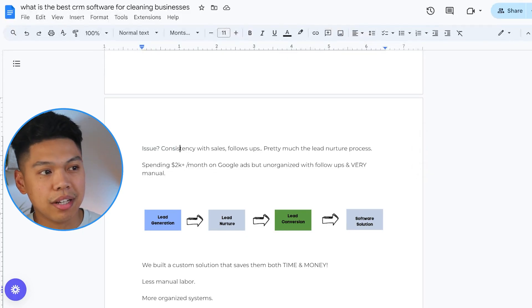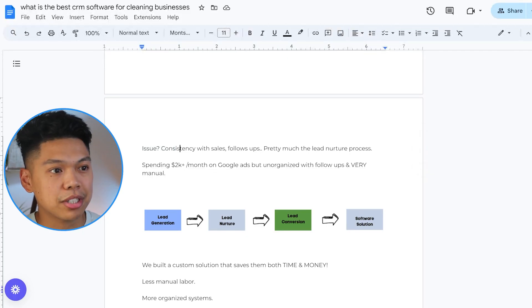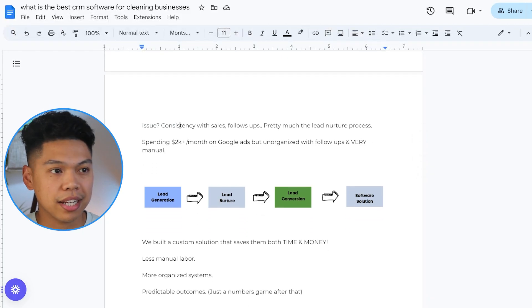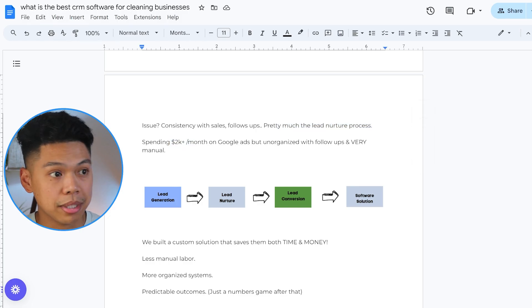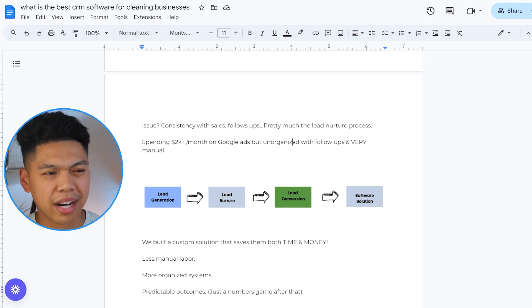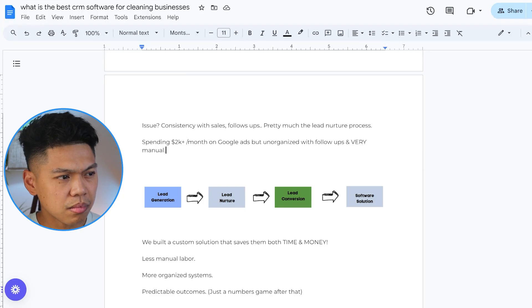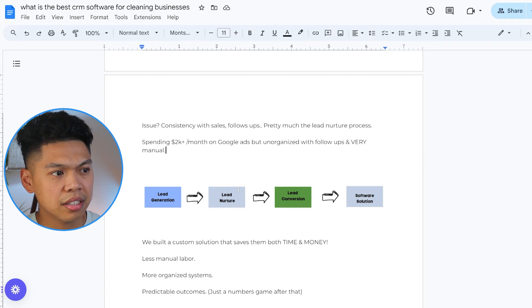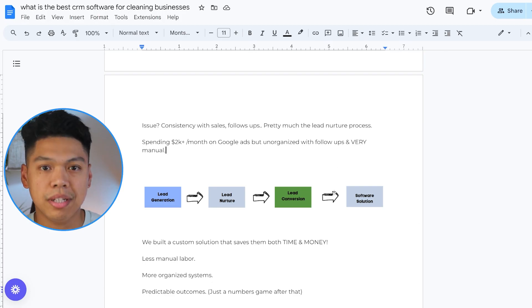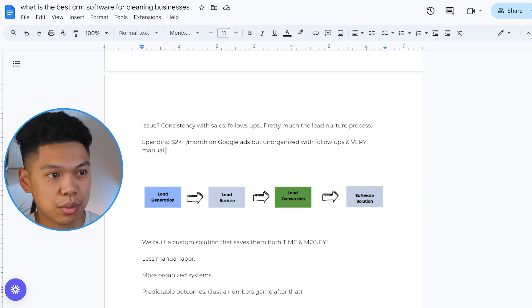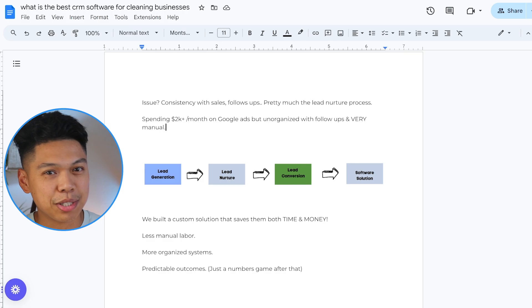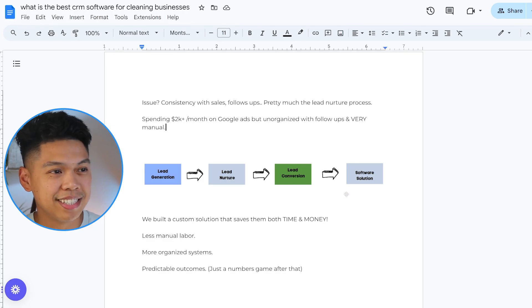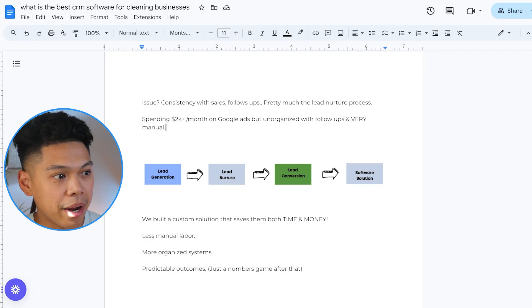They were bootstrapping this through air table and a lot of different manual work. So what was the issue? Consistency with sales follow-ups. The lead nurture process was the issue. They're spending about 2K a month on Google ads for search of a local cleaning business, and it was just very unorganized with follow-ups and very manual.